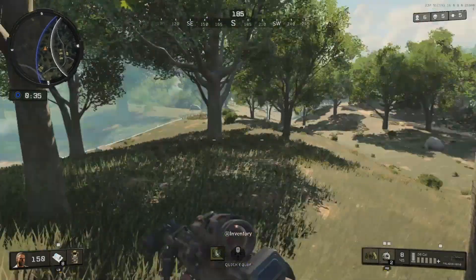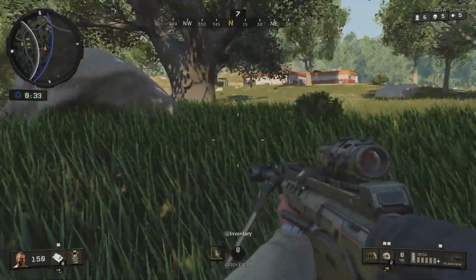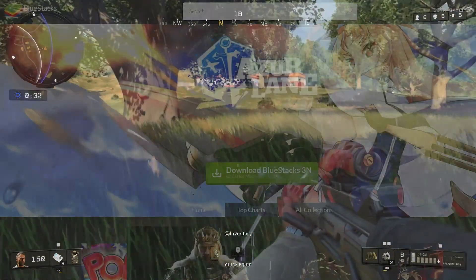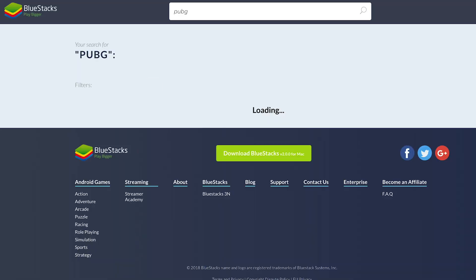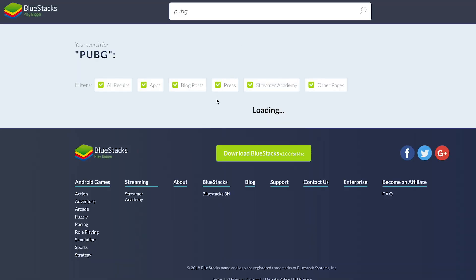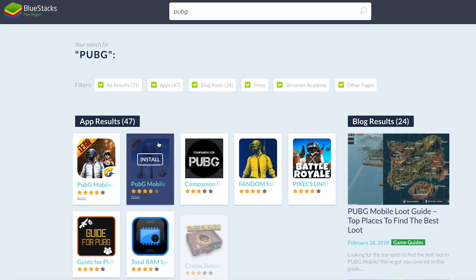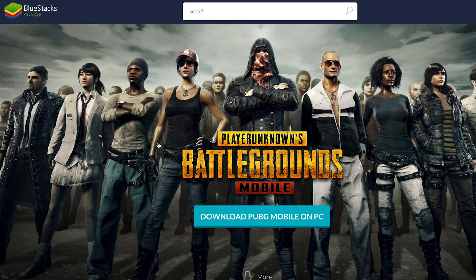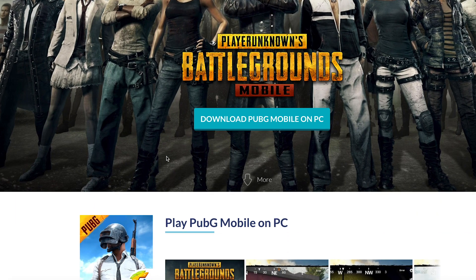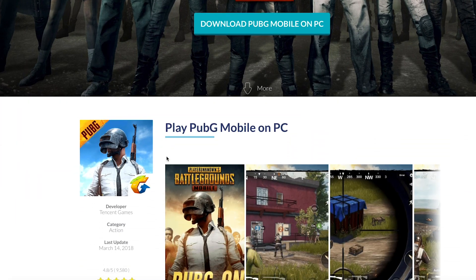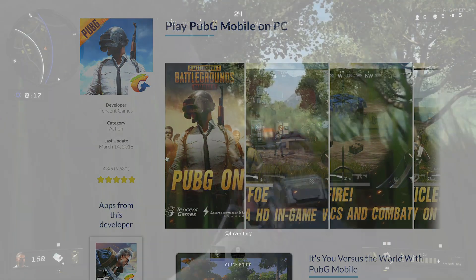Not convinced just yet? Before downloading, you can go onto the website to search up your favourite Android games and see if Bluestacks can run them. The video games team has been spending hours testing this new version and we are truly impressed with the gaming experience it provides.